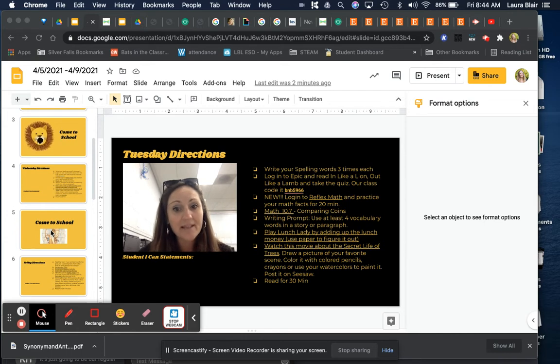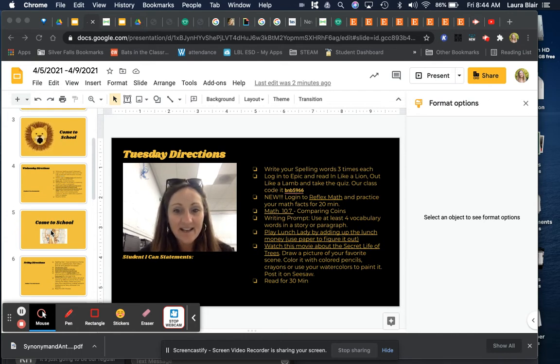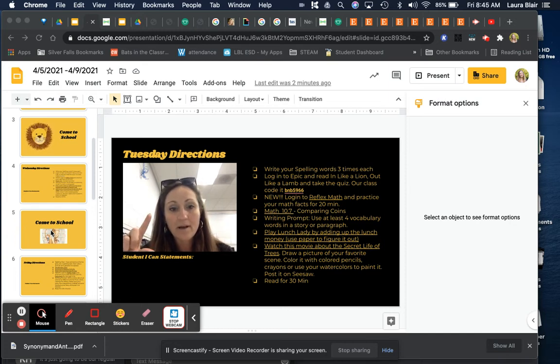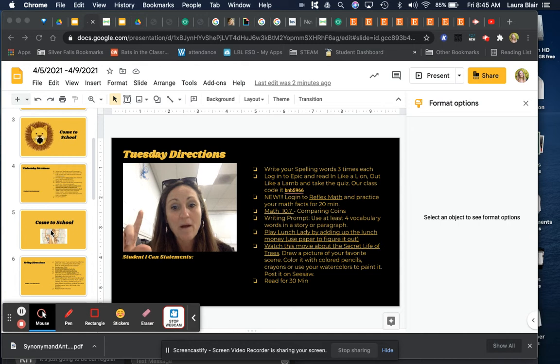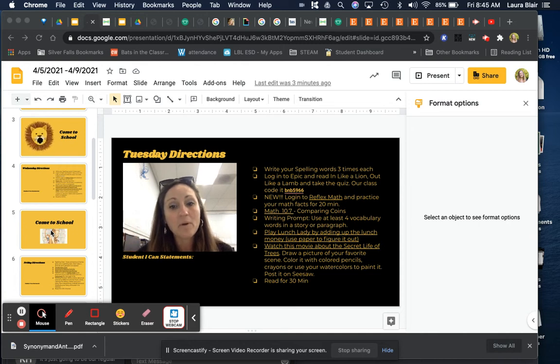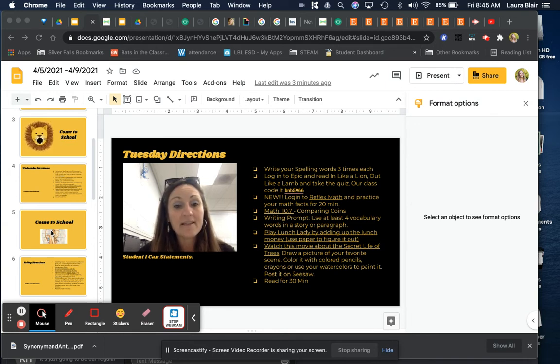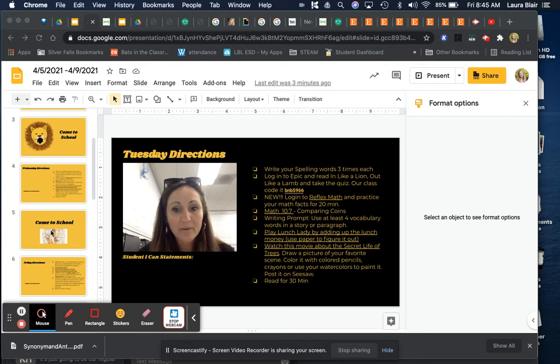Then we're going to play Lunch Lady. In this game you're going to go on your Chrome browser and it's a little game where you have to add up all of the things that the kids are getting for lunch and then check them out with the lunch lady.